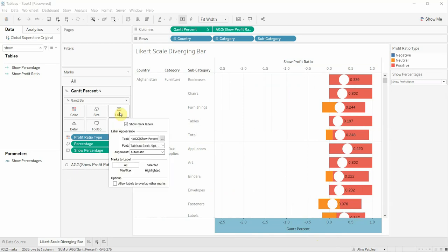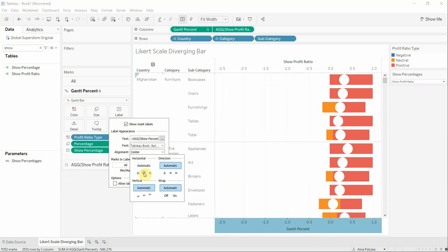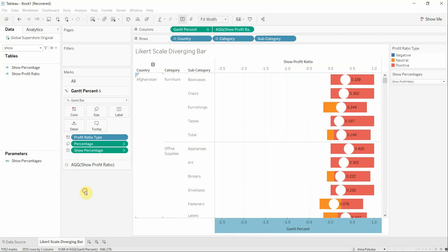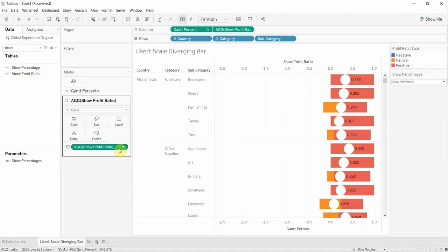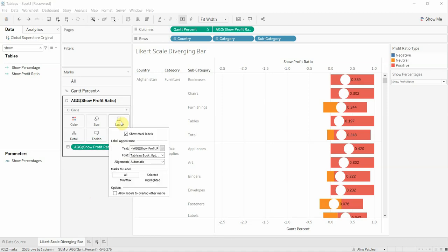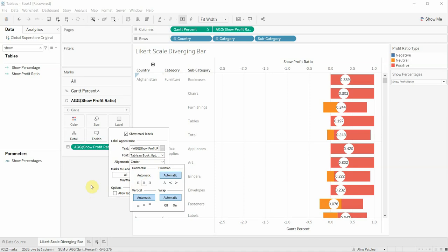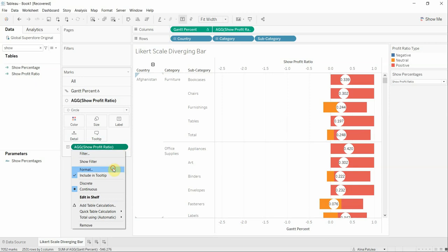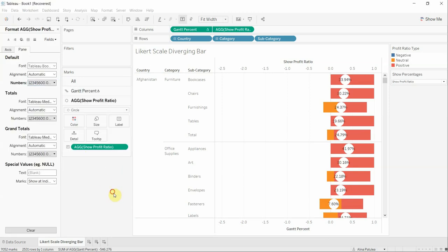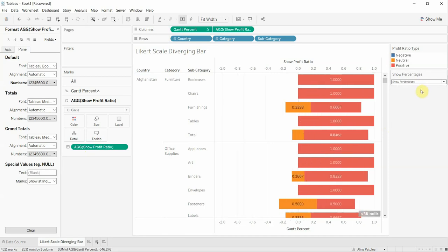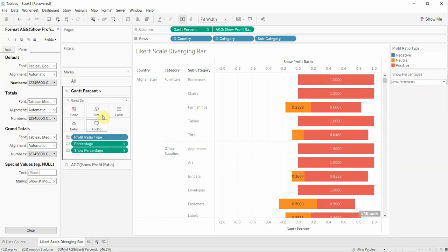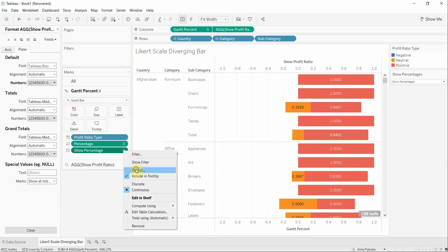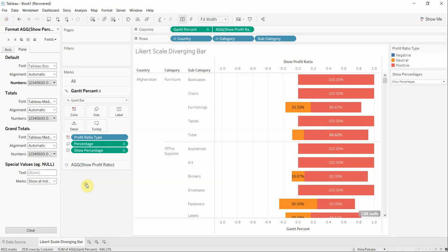Now we are going to edit from the label and align them. We are also going to align from here. Also we are going to change the format in order to be on percentage, we are going to do this for our percentage. This is the final result. Thank you for watching and have a great weekend!